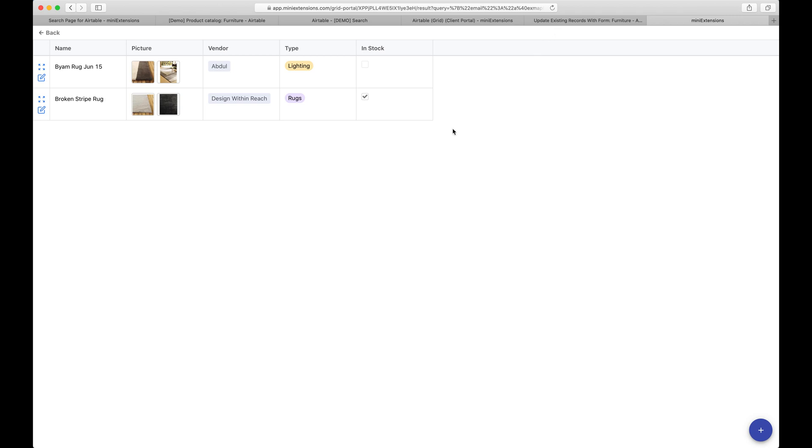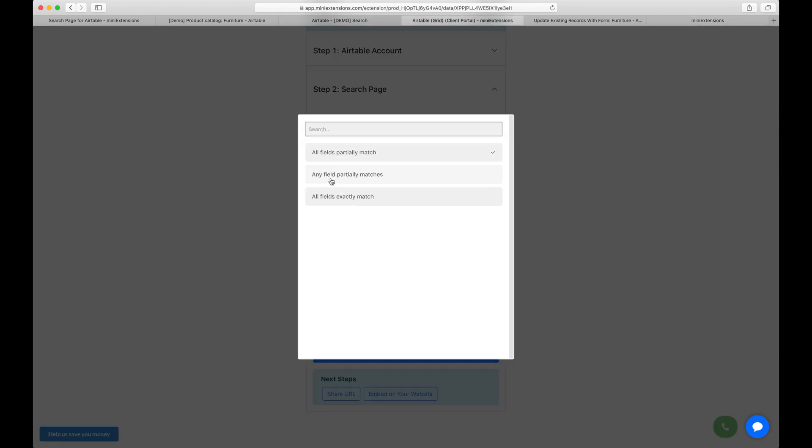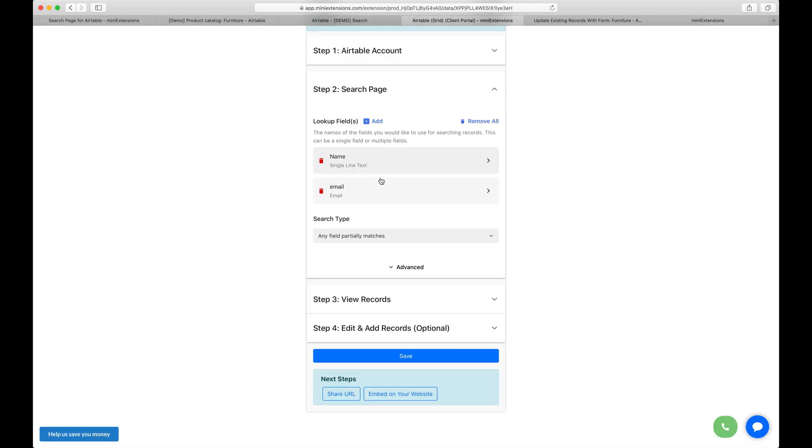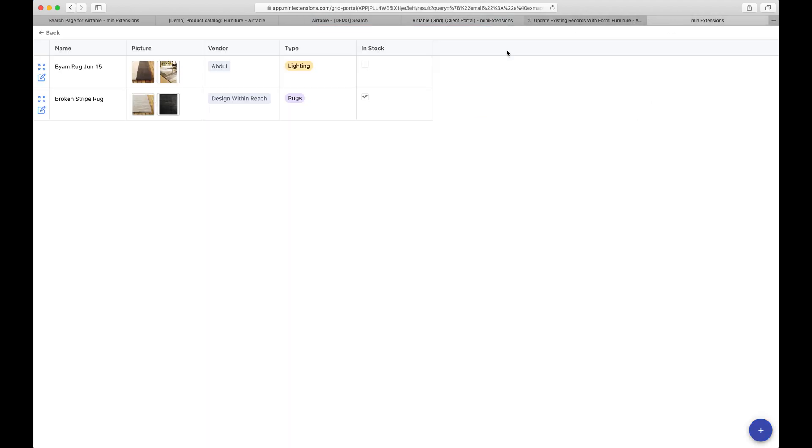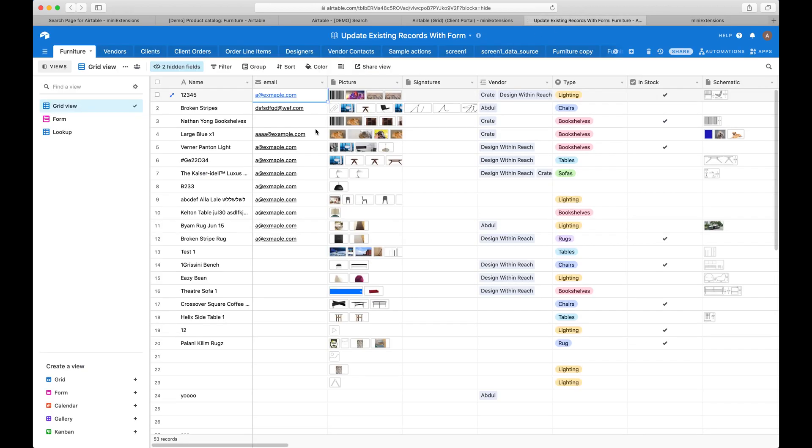So now let's try a different setting. Let's try the setting where you can do any field partially matches. Let's do that. Let's save and let's go back to that search page. So if any field has to partially match, what that means is if I search for example, for this email, right?